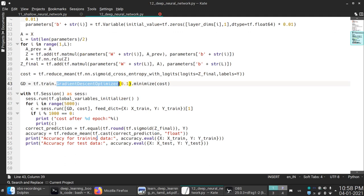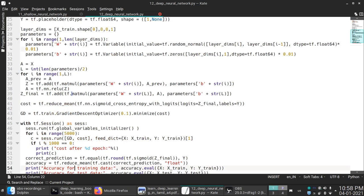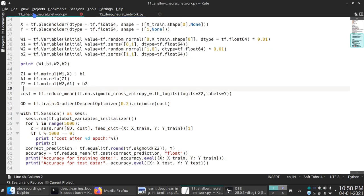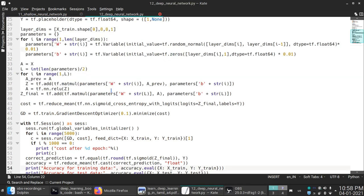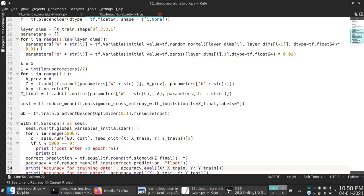This is the correct prediction. This is the accuracy for training data. This is the feed dict. This is the TensorFlow code. This is the value of the gradient descent. You can use the layout of the gradient descent.